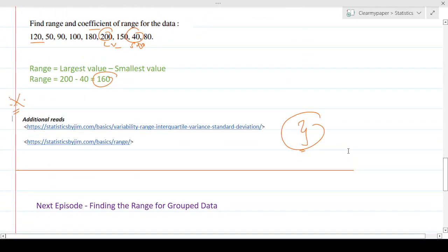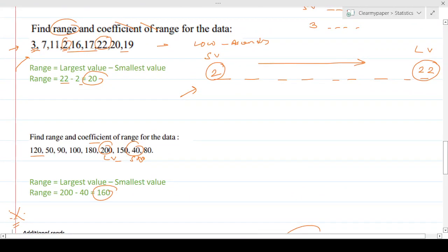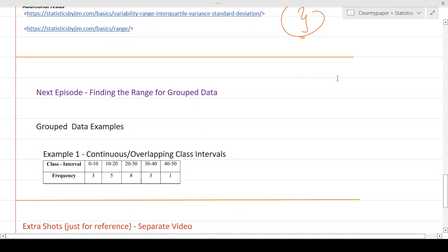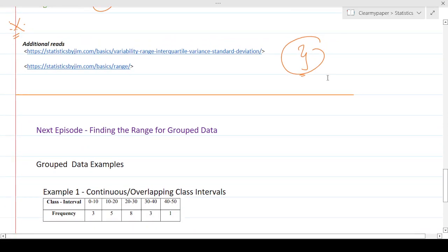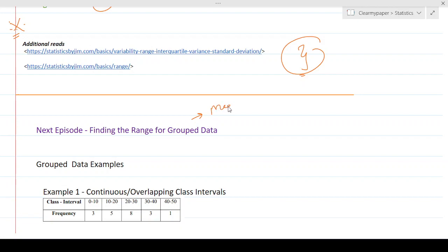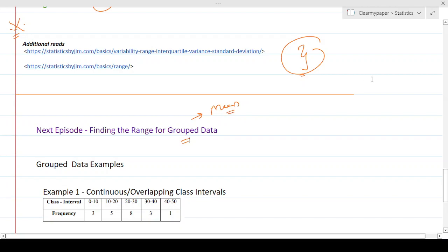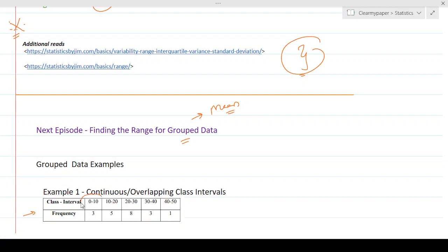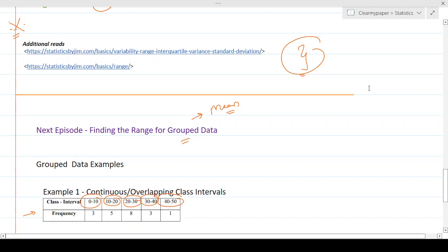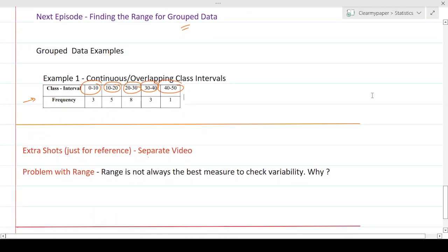In the next episode, we'll cover part two — specifically, how to find the range of grouped data. If you need a refresher on grouped data, check out my episode on calculating mean as part of central tendency. I'll still give a quick refresher in the next episode, and we'll discuss the particular nuance of calculating range when data is grouped into intervals.